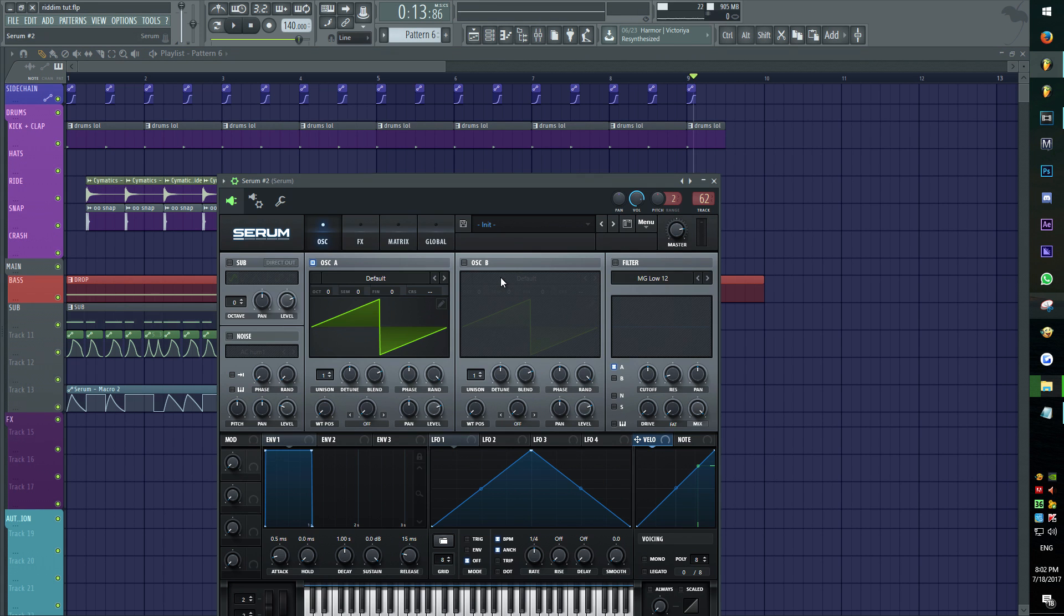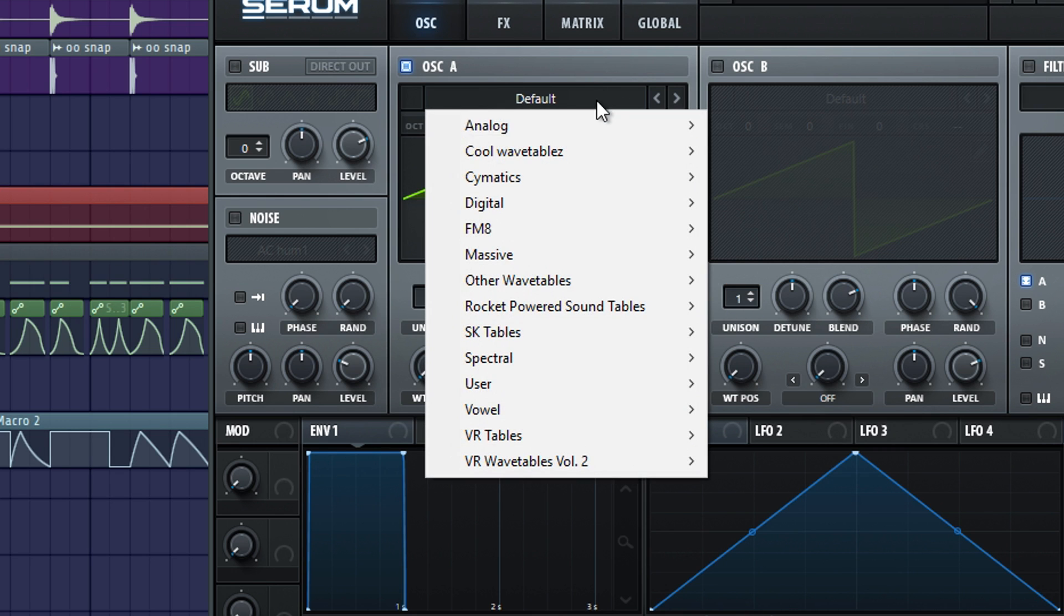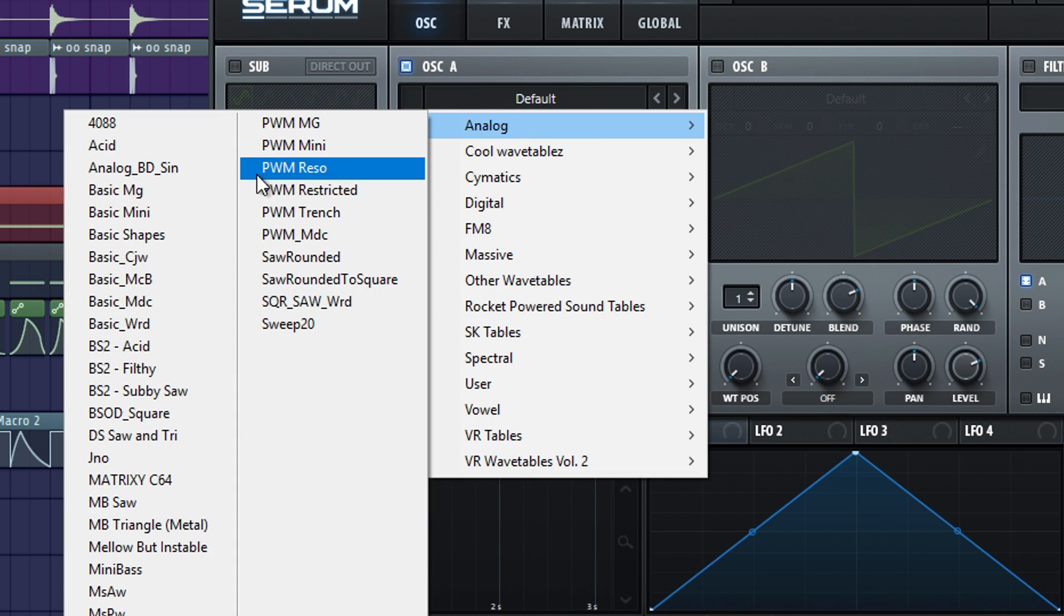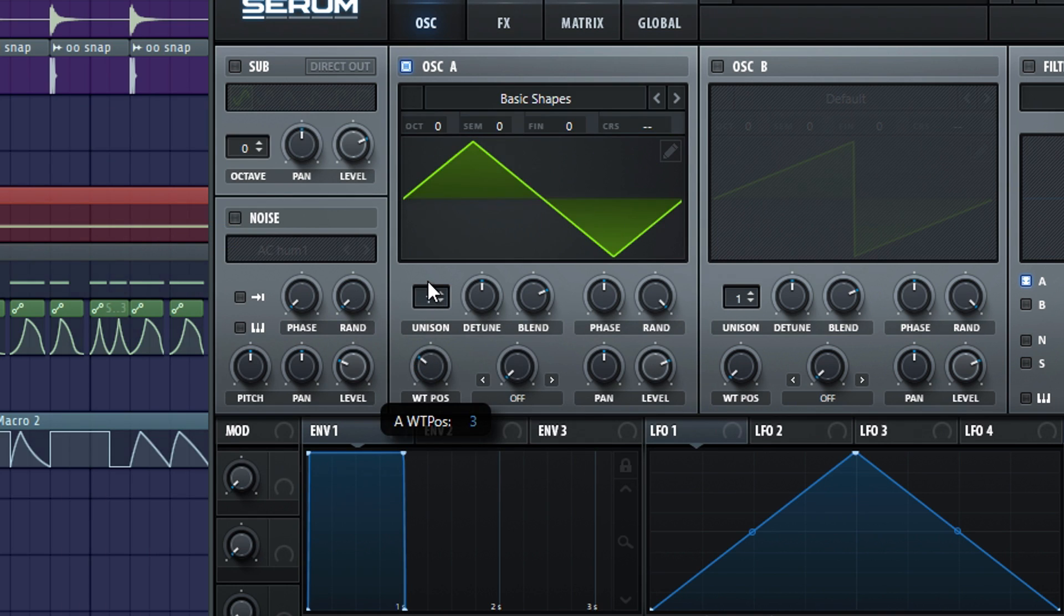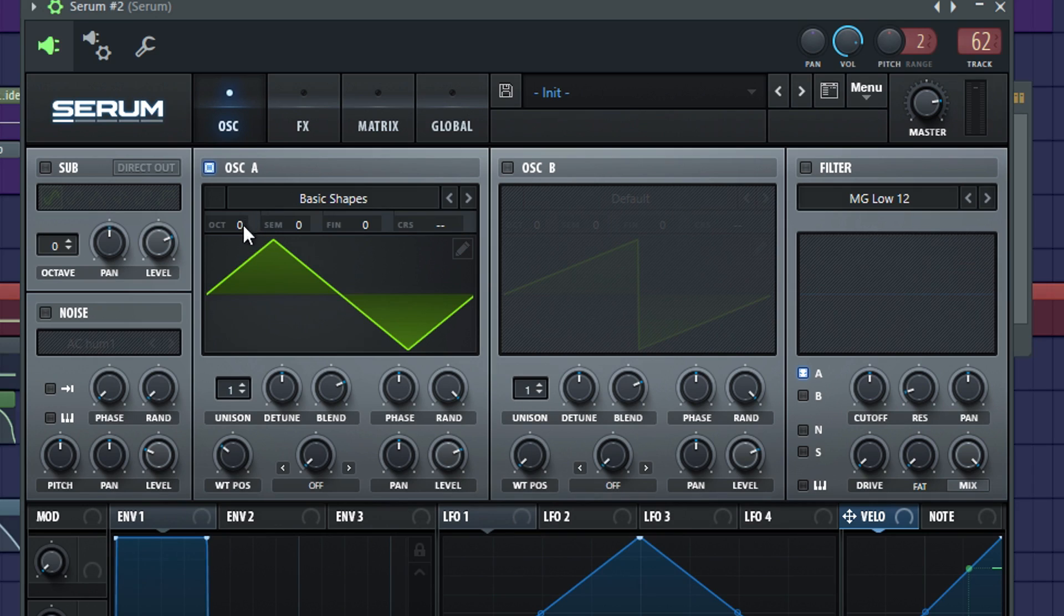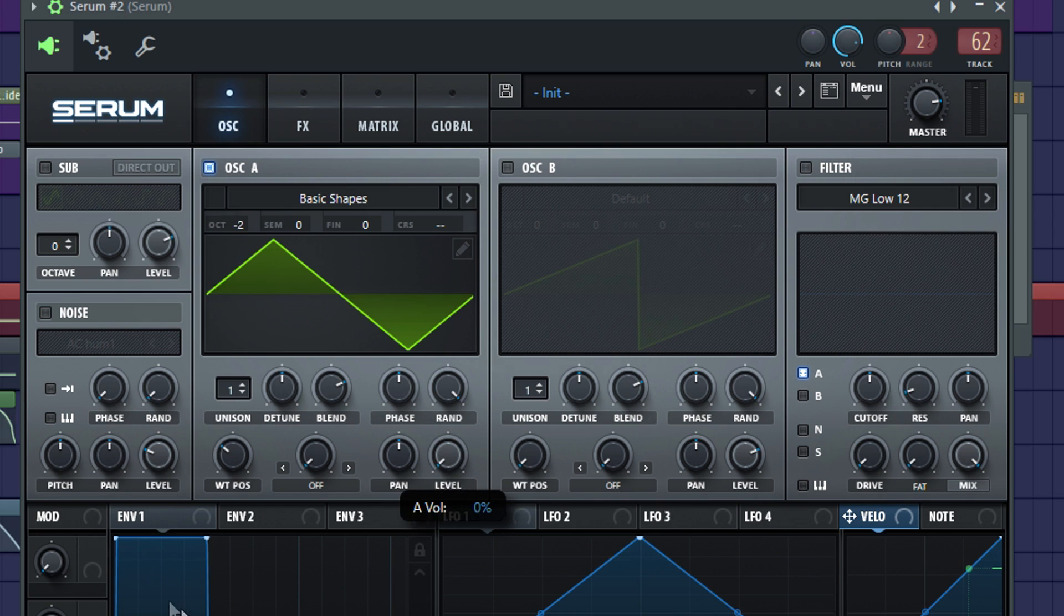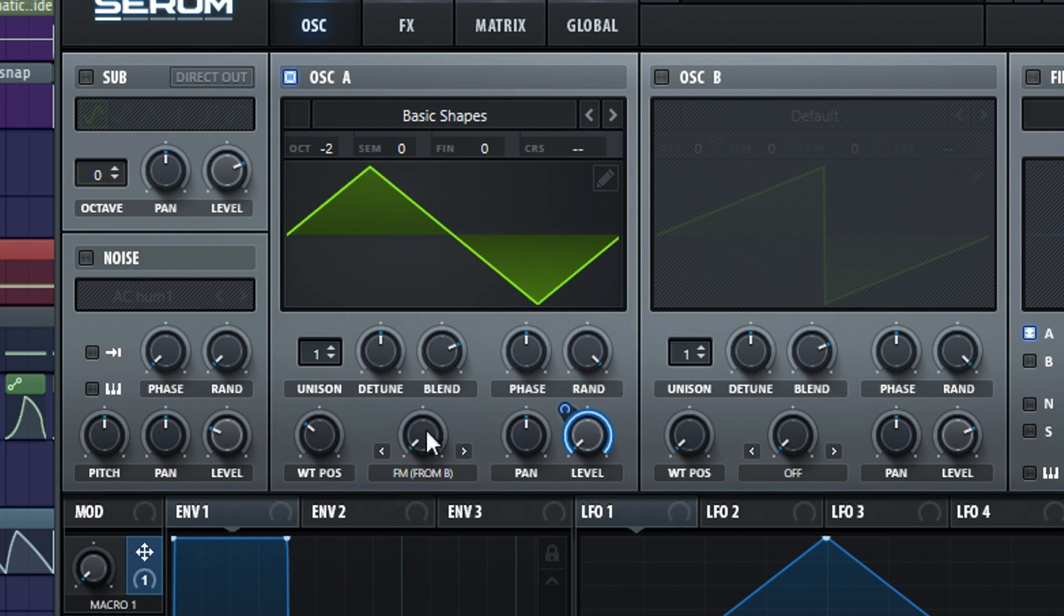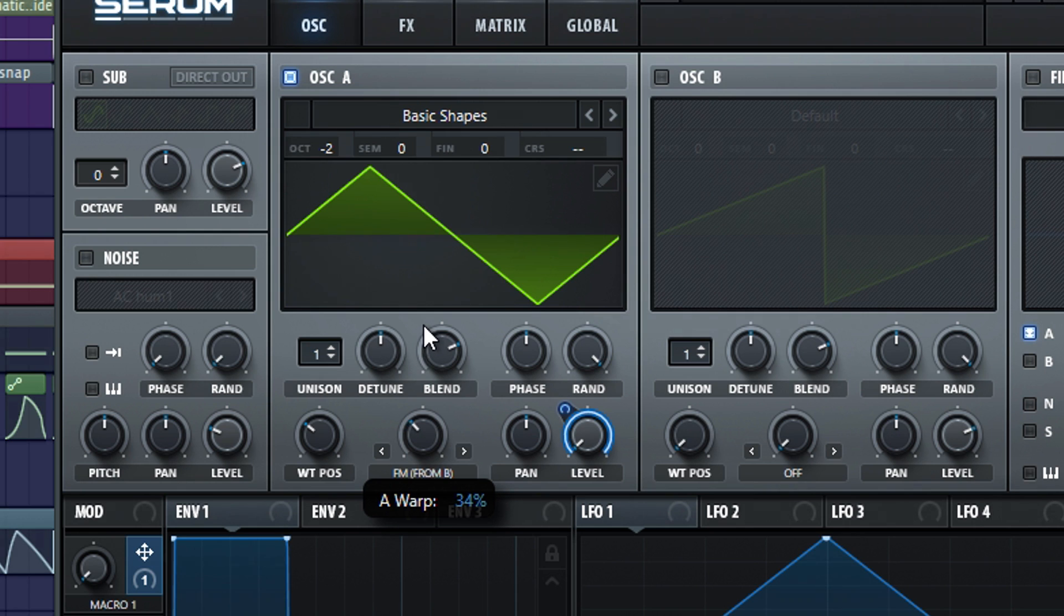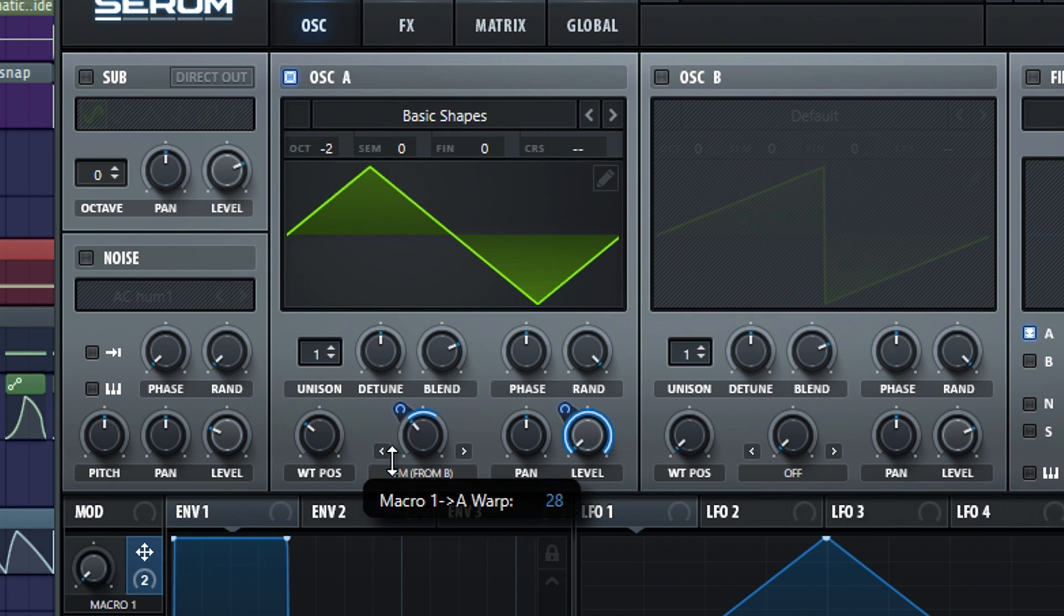Open up Serum. Set oscillator A's wavetable on basic shapes, choose a triangle wave. Turn the octave on minus 2 and automate with a macro the level. Set as a warping mode FM from B, put it on 35% and modulate at 25%.